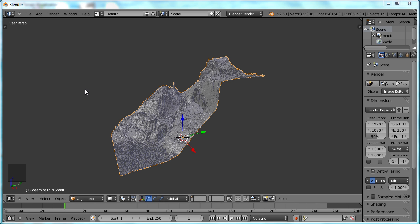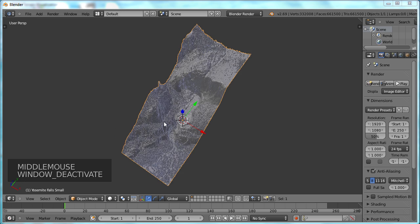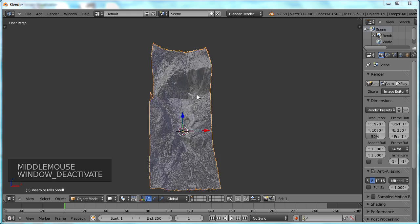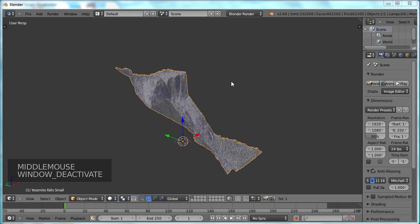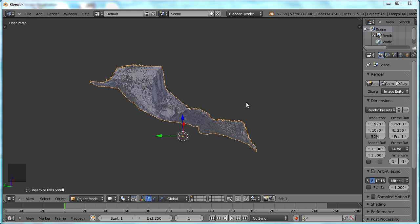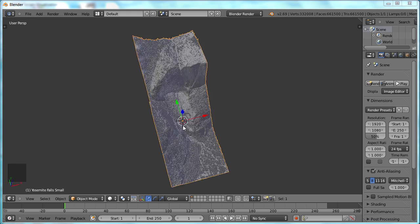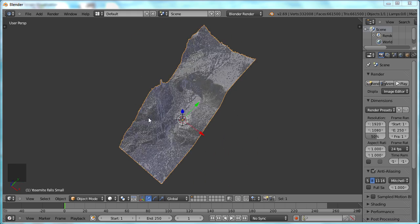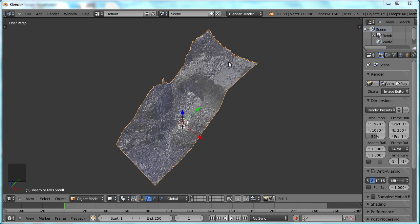Now we've imported our STL file into Blender. We can start to turn it around and take a look. Looks pretty good. You can see the valley rim up here with upper falls dropping into the basin here, and then lower falls coming out of that down to the valley floor.